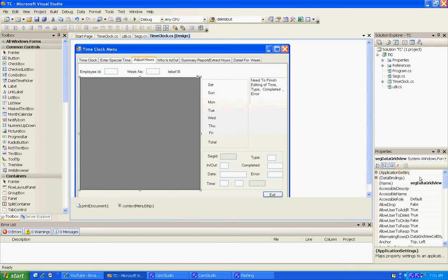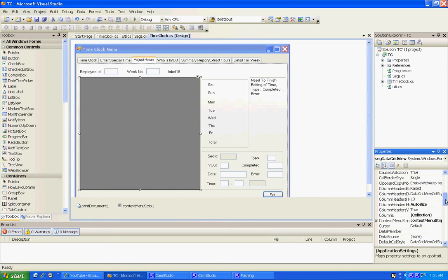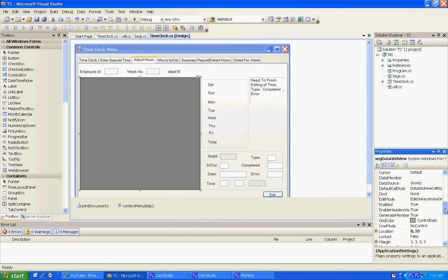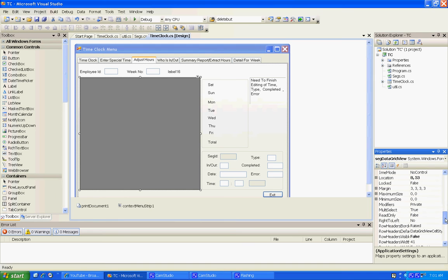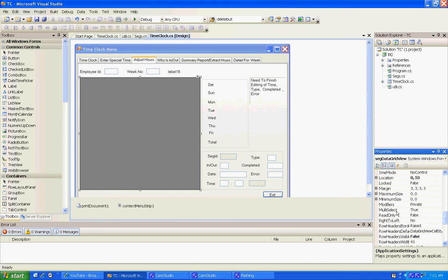The first thing we did is we have to make it read only false. It may already be false, so make it read only false.